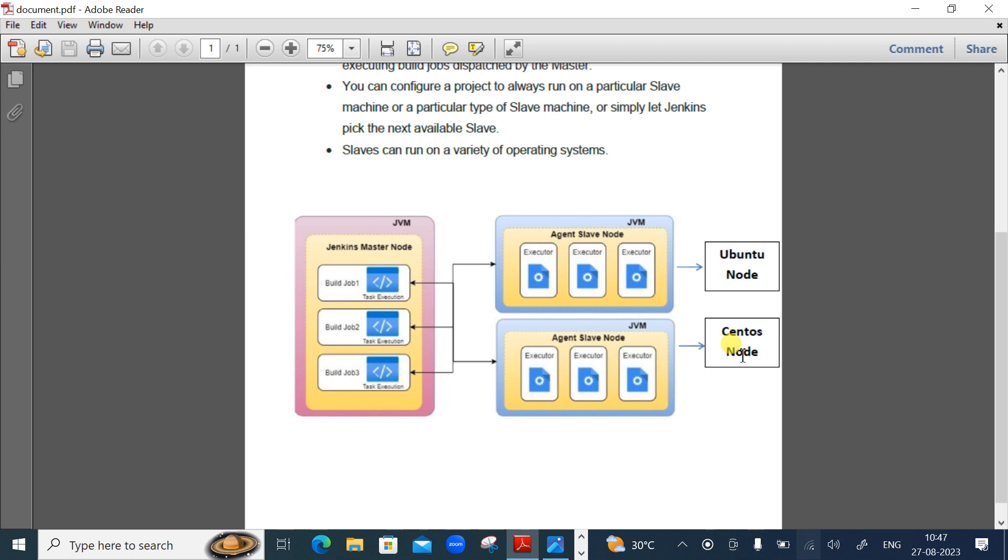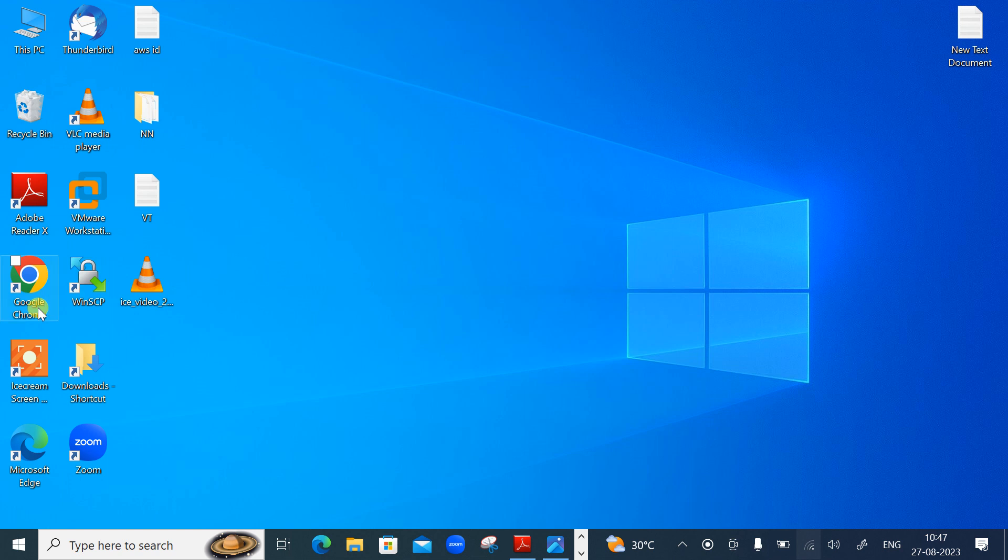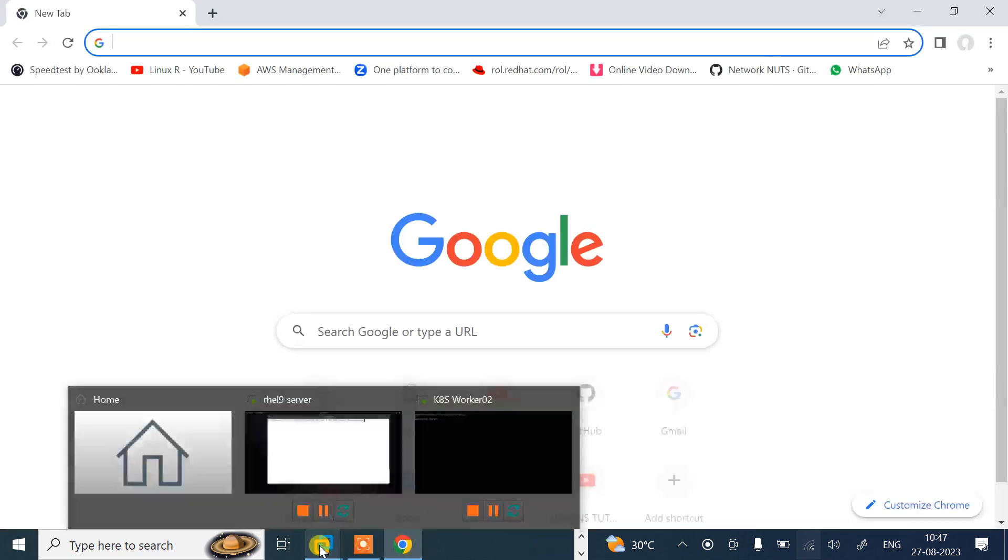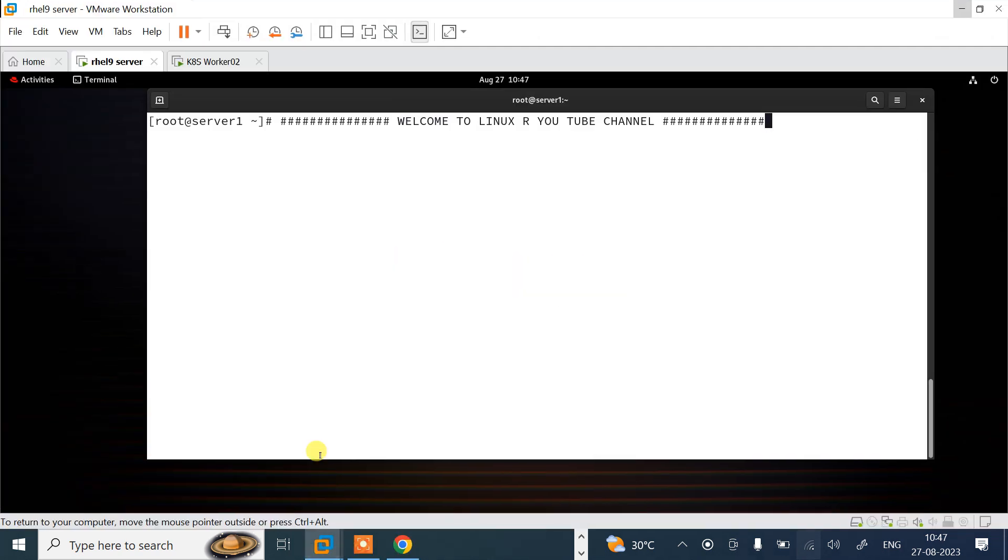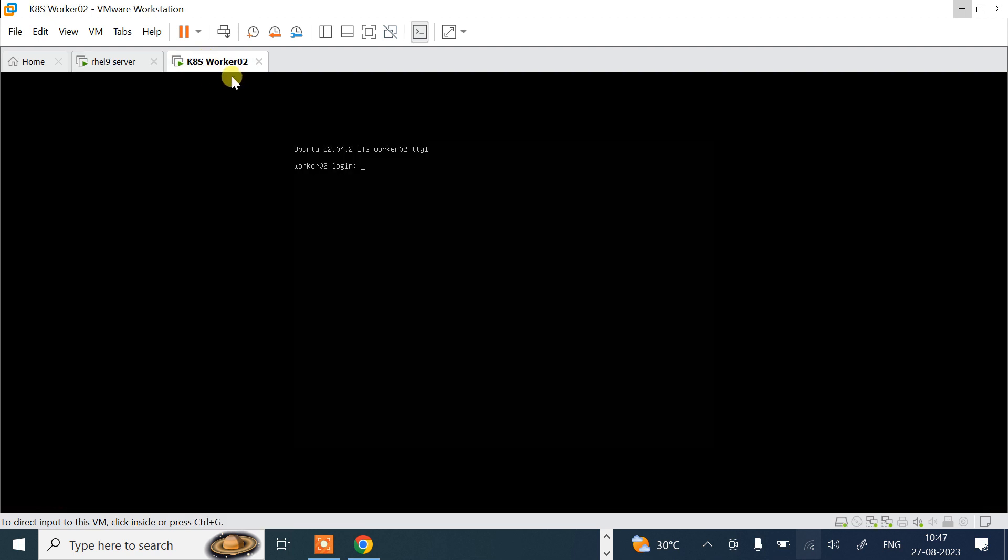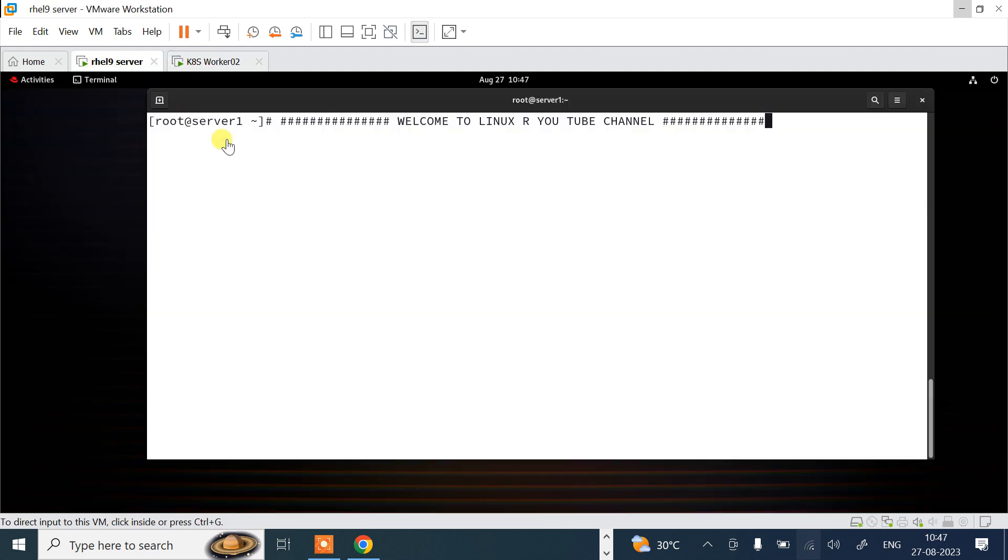In this demonstration, I will teach you how to make Jenkins master slave node architecture. Let's begin the lab session. Let me open my Google Cloud first so that I can take the access of my Jenkins dashboard. As you can see, this is my VMware workstation and currently I have two virtual machines: this is worker2 and this is server1. One VM is based on RHEL 9 and another one VM is based on Ubuntu Linux.